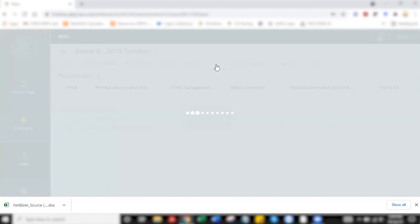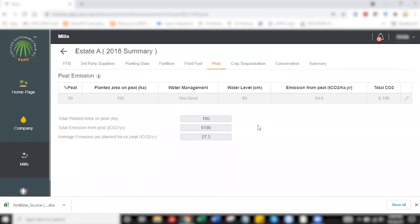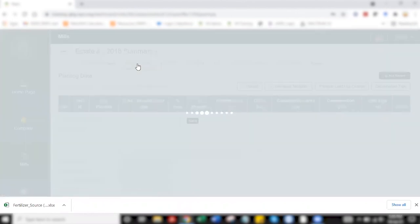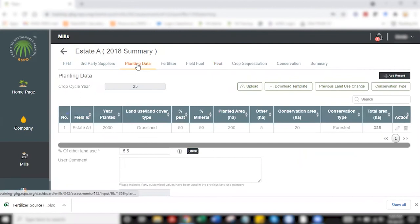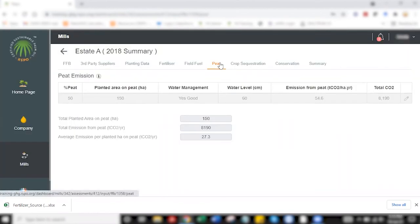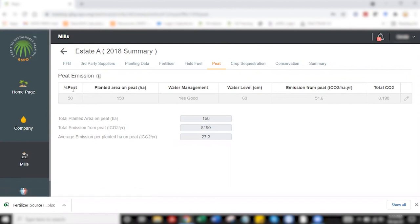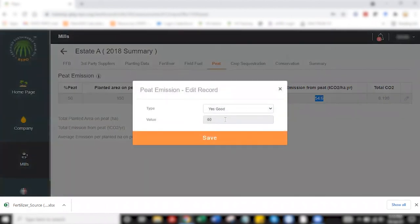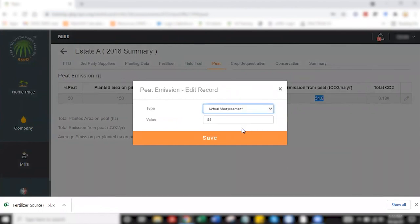Moving on to PEAT. With the PEAT tab, if you notice, all the boxes are in gray, mainly because this information is automatically pulled out from planting data. I've added 50 percent here to note that 50 percent of the planted area is on PEAT, hence this information has been transferred into the PEAT tab to show that 50 percent of the planted area is on PEAT, which comes up to 150 hectares, with water level maintained at 60 cm, which is good water management according to RSPO BMP. You'll get your emission calculated for this area planted on PEAT. If you select the eye icon, you'll be able to change the water level or to even include the actual measurements.